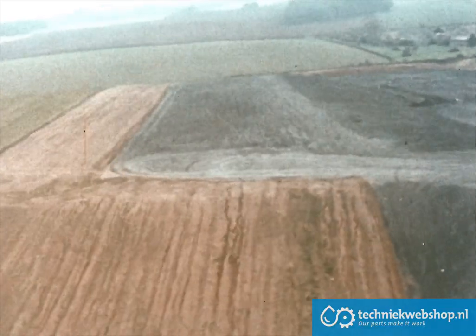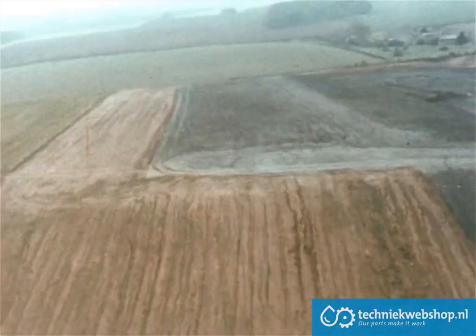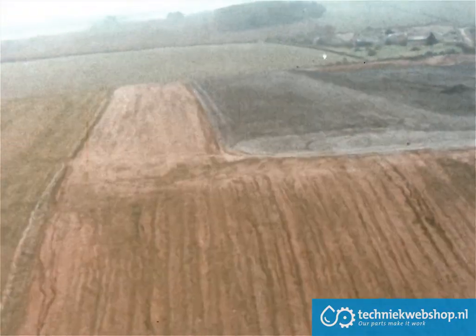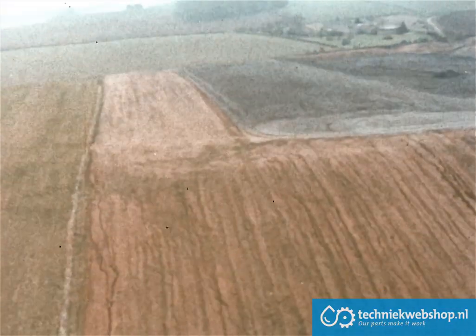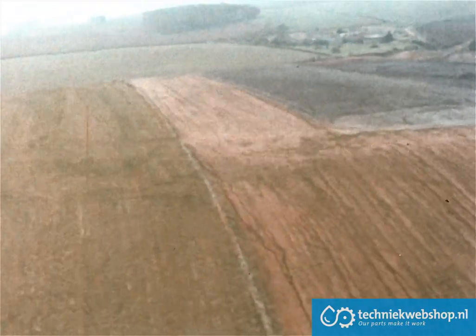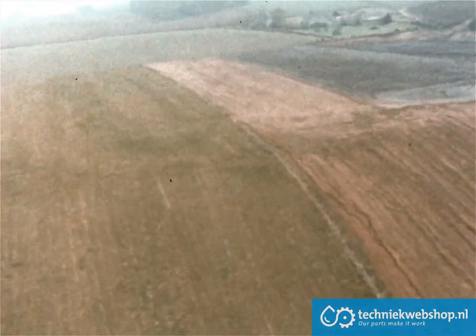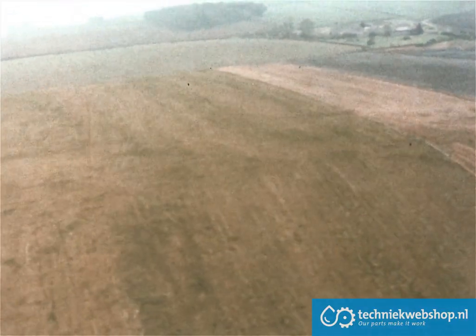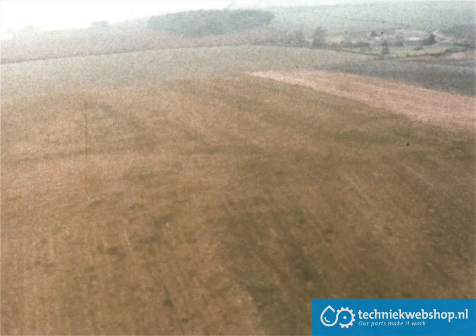The deep mining of coal produces large amounts of waste material. Much of it must be disposed of on the surface. With progressive restoration, the land is returned quickly to beneficial use.